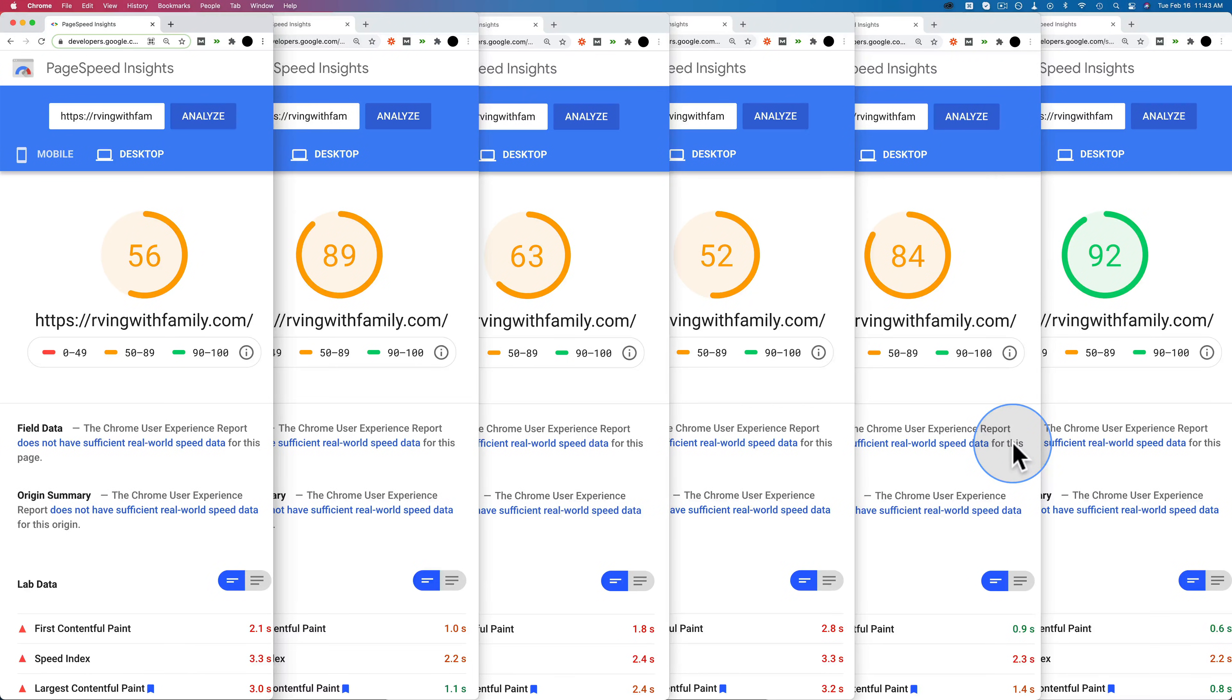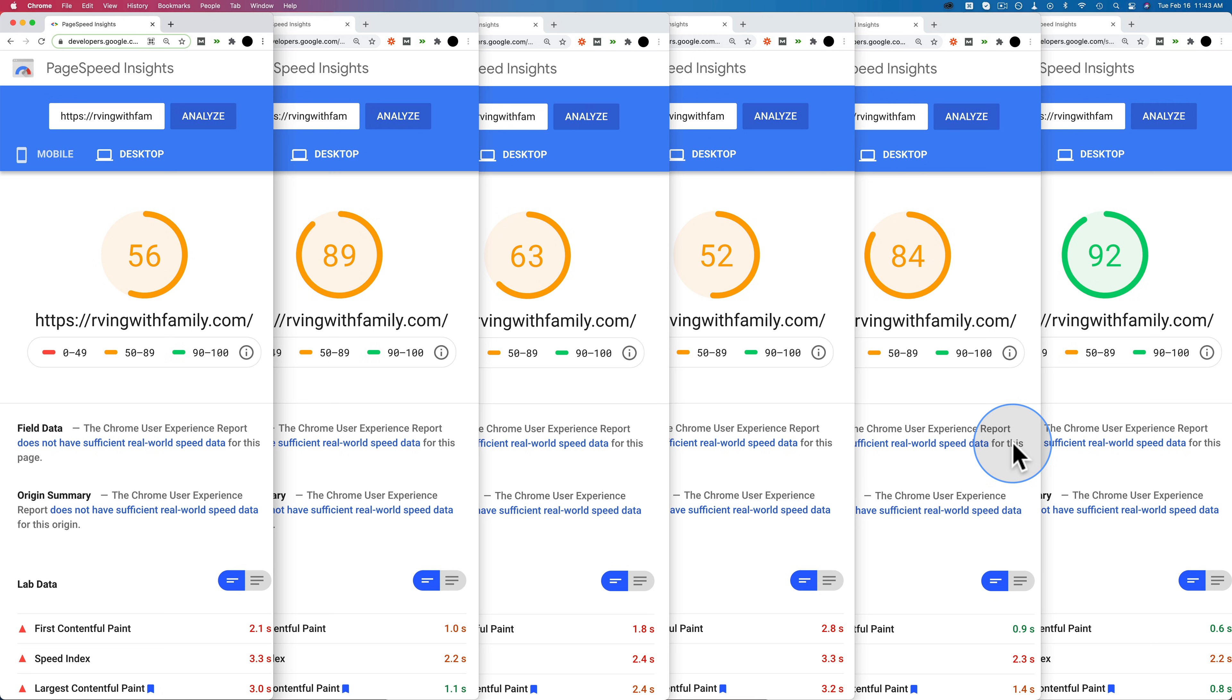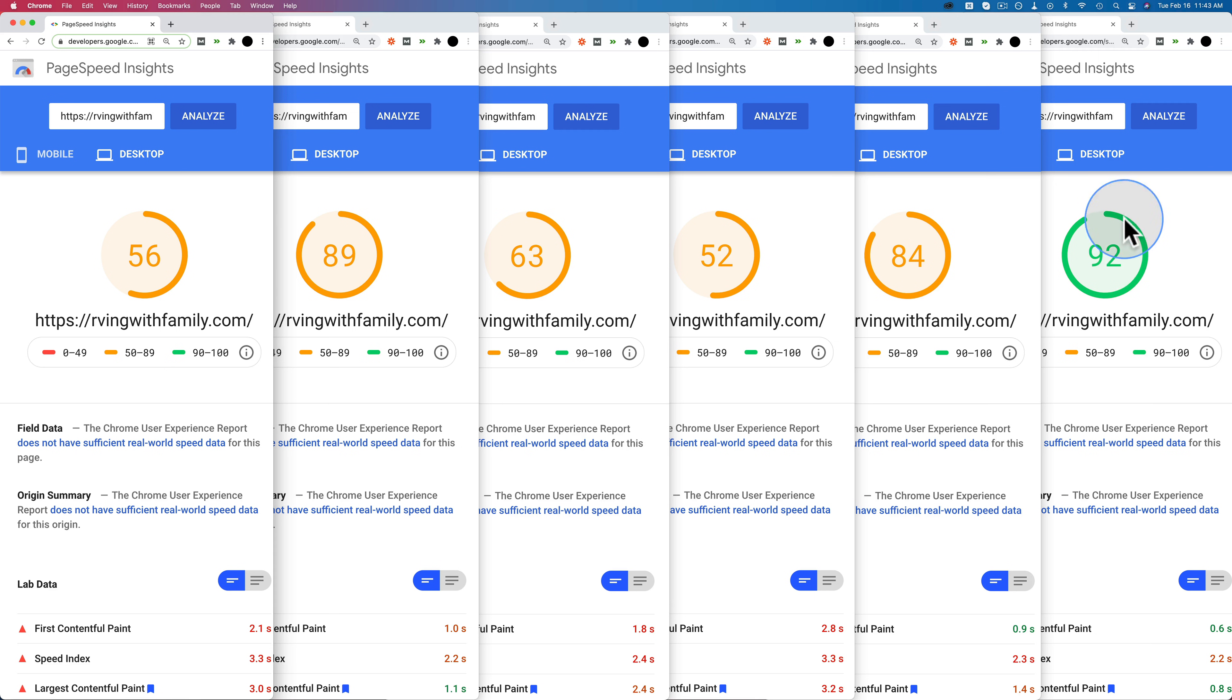We're back again with another page speed testing video. This time we're comparing five plugins. We're taking the winner from our last page speed testing video, which was Lightspeed Cache, and comparing it to four other ones to see if we get a new winner. These are the results we have right here. This very first one is with no caching plugin installed, and this one on the right is the fastest caching plugin that we discovered in this test.